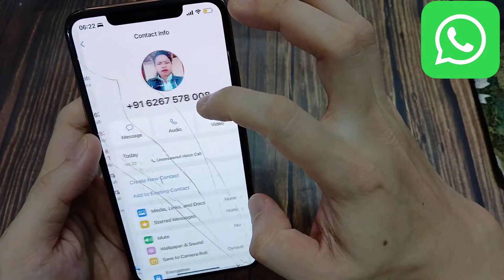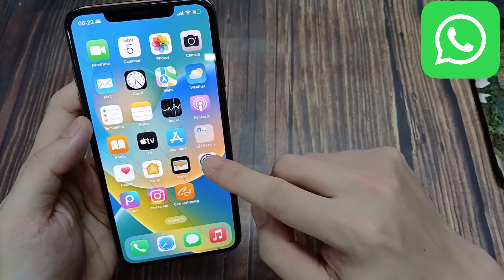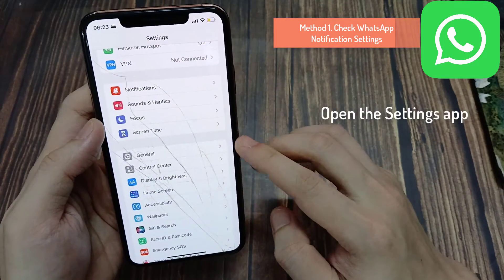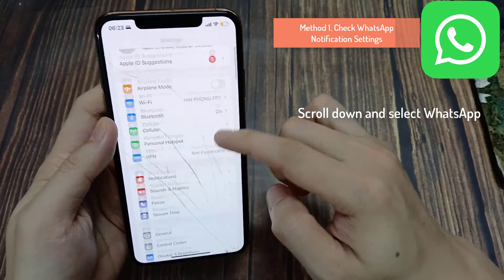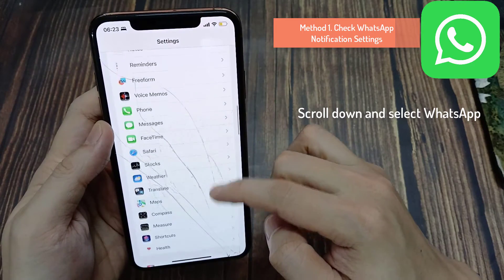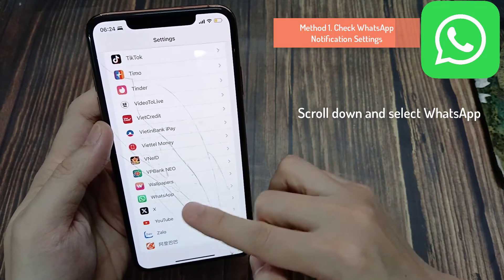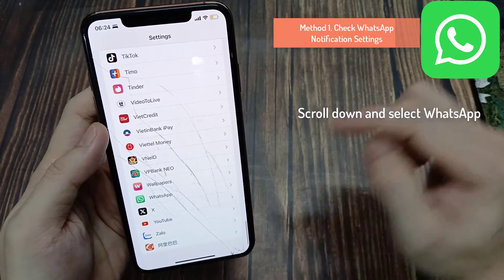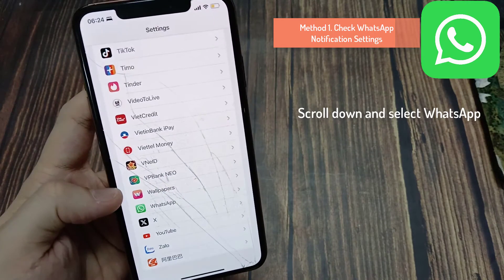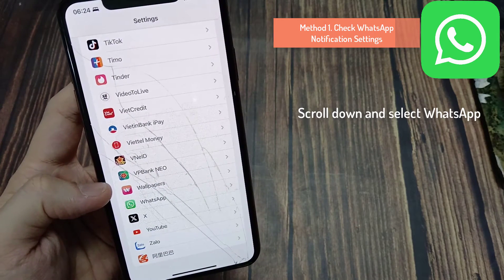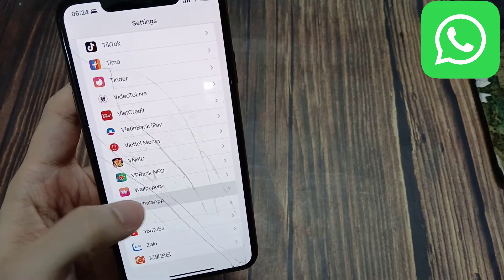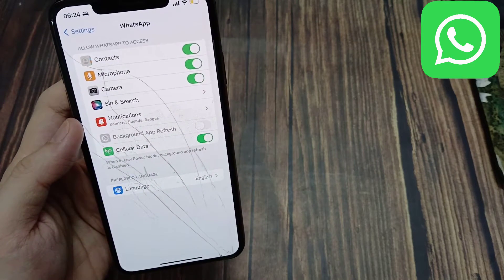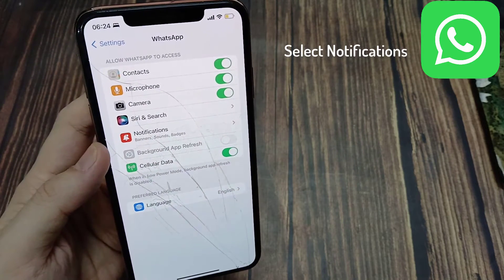The first thing you're going to want to do is hop inside of your Settings application. What you're going to want to do is scroll all the way down on your phone until you see WhatsApp. Usually WhatsApp will be at the bottom, or you just want to get into your application panel here and scroll down until you see WhatsApp.